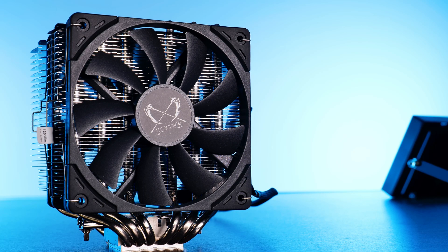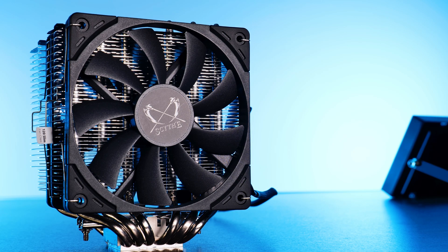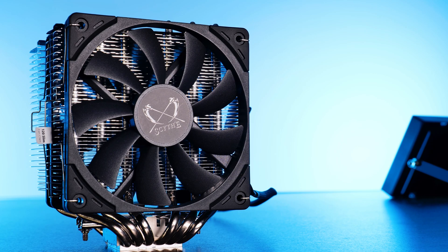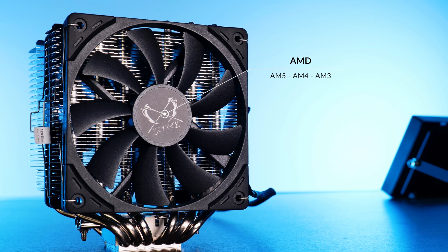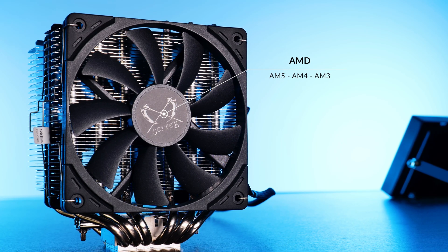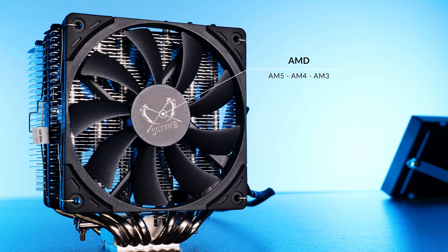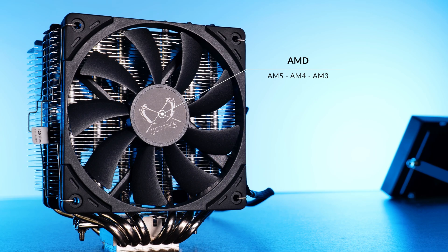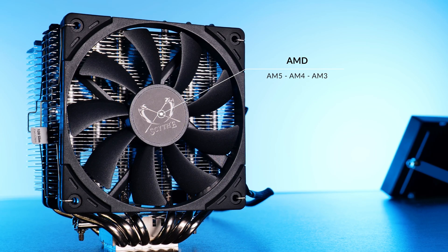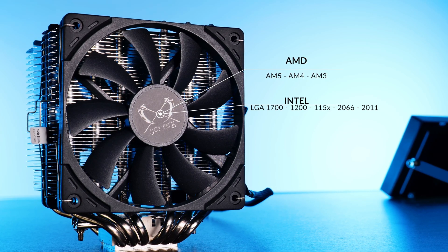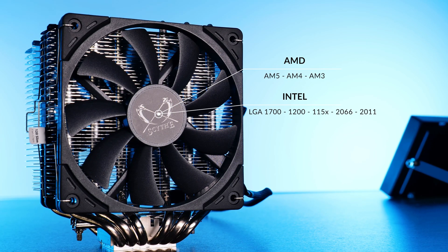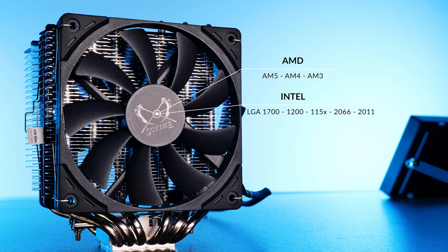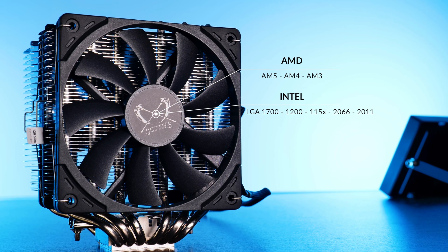Compatibility-wise, the Fuma 2B got an upgrade as well. AM5, AM4, AM3 and so on for Team Red. On the blue side, it's LGA 1700, 1200, every 1150 as well as 2066 and 2011.